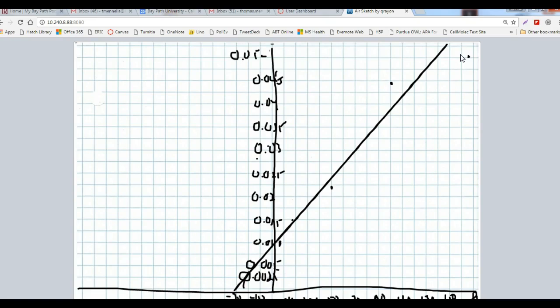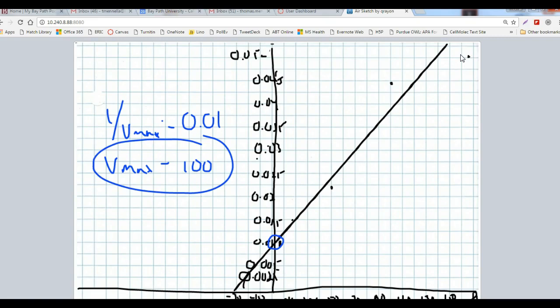Now I'm going to look for the y-intercept first. I would say the y-intercept is occurring pretty cleanly right here at 0.01. So that means 1 over Vmax equals 0.01. If I want Vmax, I have to find the reciprocal of 0.01. I'm plugging in 1 divided by 0.01 equals 100. So my Vmax value is 100.